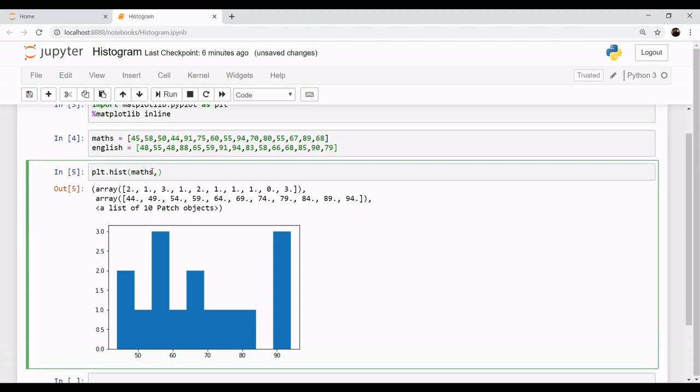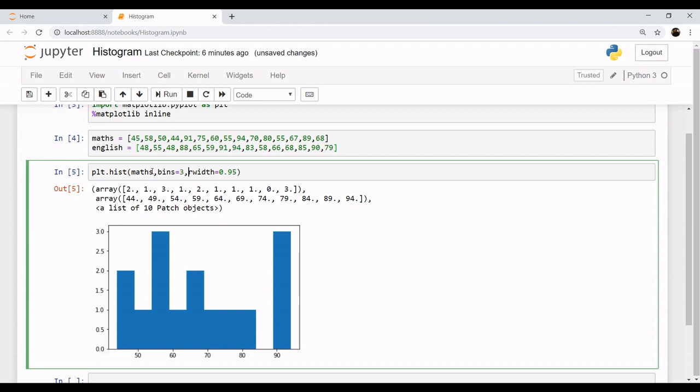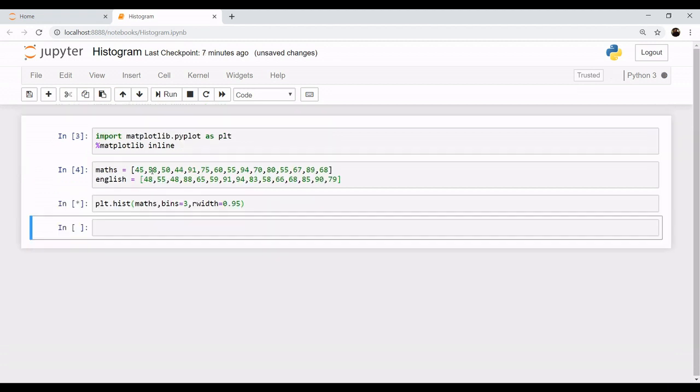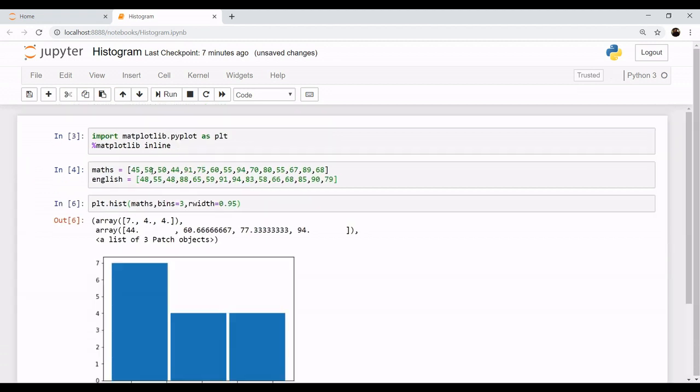a little bit of correction here. Let's apply our method of rwidth equal to 0.95 which can be of maximum 1, and let's say we want our bins to be 3. So let's see a result. So now it is